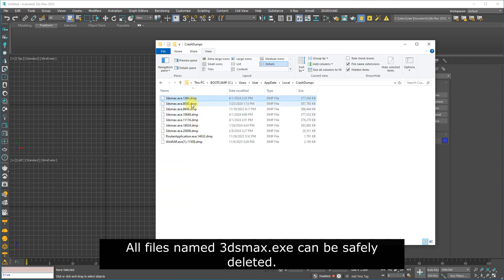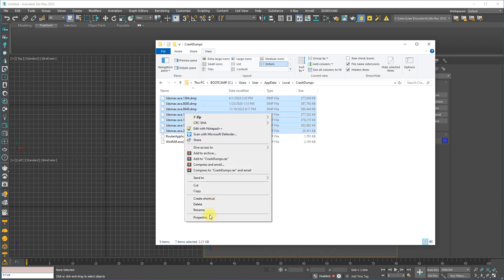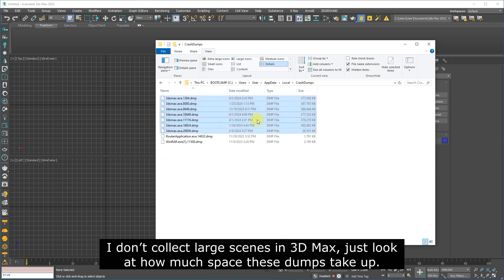All files named 3ds Max can be safely deleted. I don't collect large scenes in 3D Max. Just look at how much space these dumps take up.